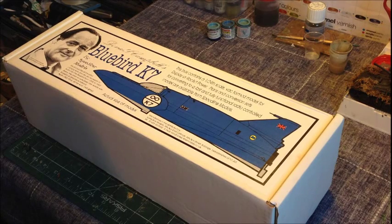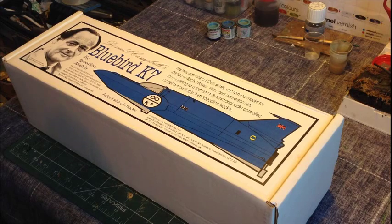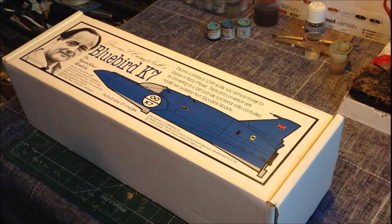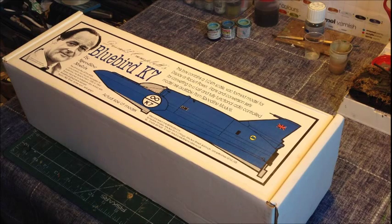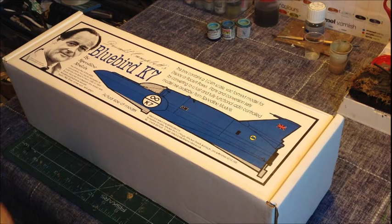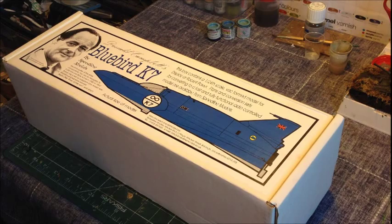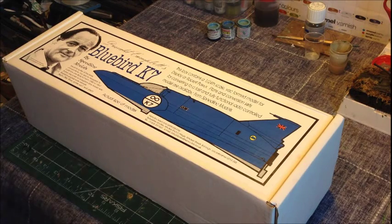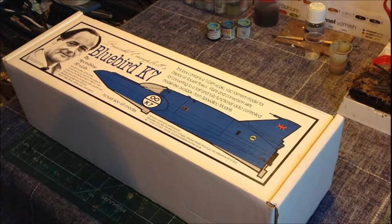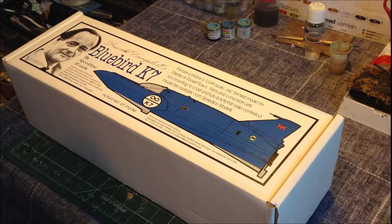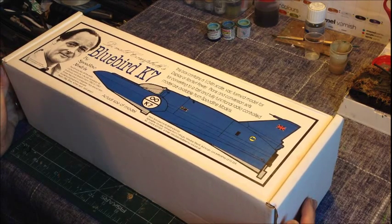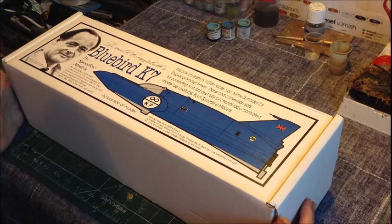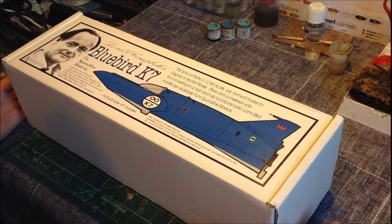It ended in a disastrous crash in 1967 in which Donald lost his life. This is a 1/24th scale and my intentions are to build this model as a static display, however it can be converted to fully radio controlled by contacting Speedline themselves.